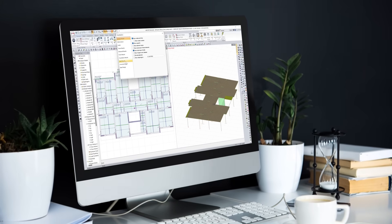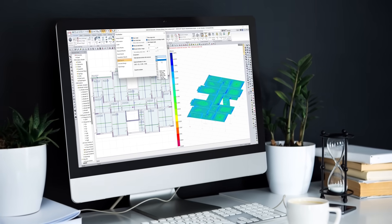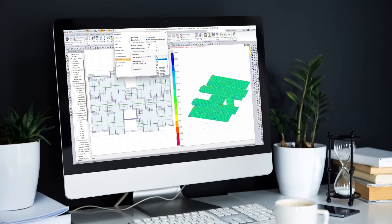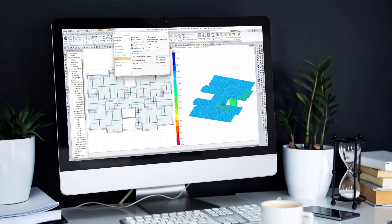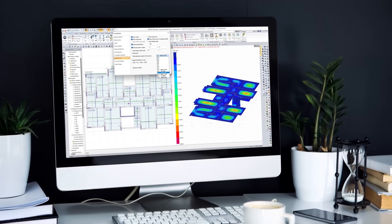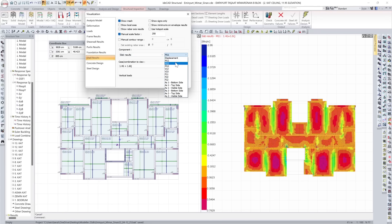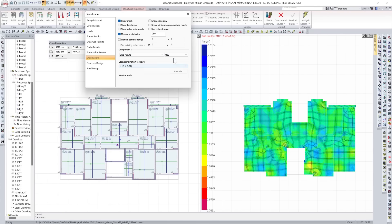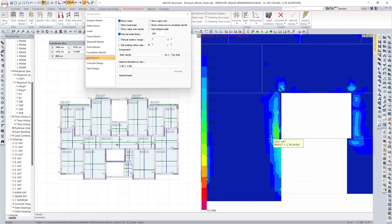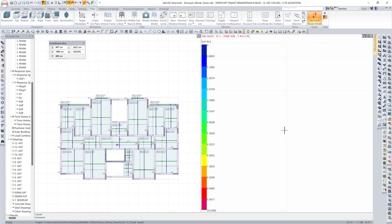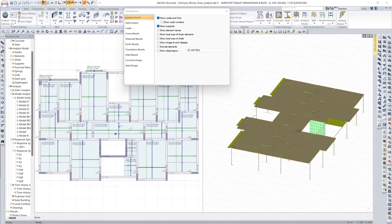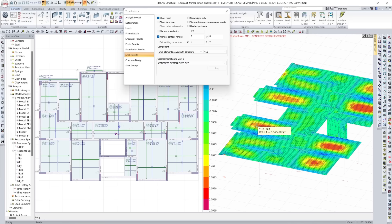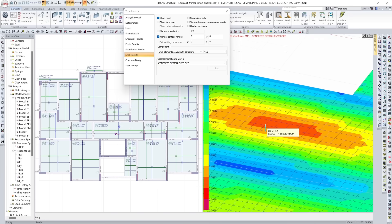Structural analysis begins with understanding the form and all its connections. The finite element mesh reveals the structure's ability to respond under real conditions. Each node, element, and constraint contributes to a digital replica of real structural behavior, allowing engineers to simulate, test, and optimize the design before the first layer of structure rises from the ground.